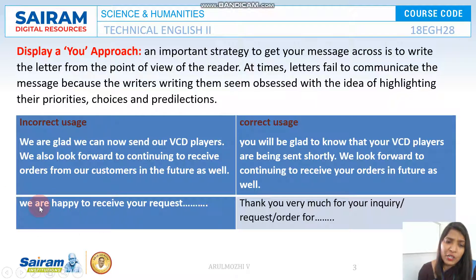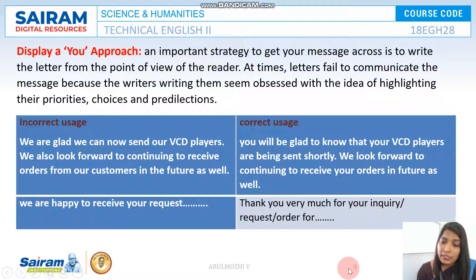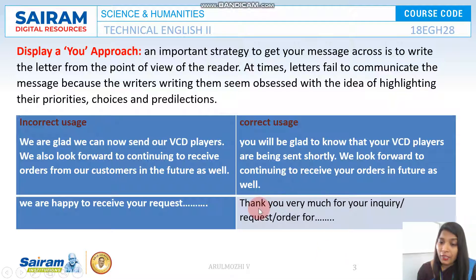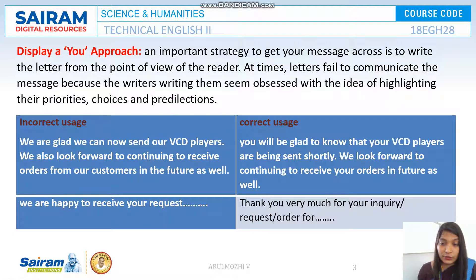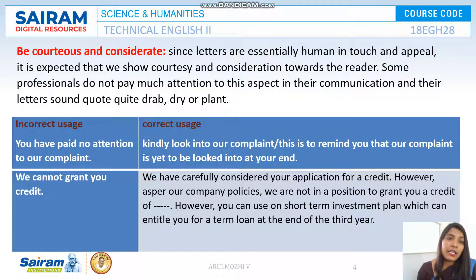Another example: rather than saying 'We are happy to receive your request,' you can say 'Thank you very much for your inquiry, request, or order.'